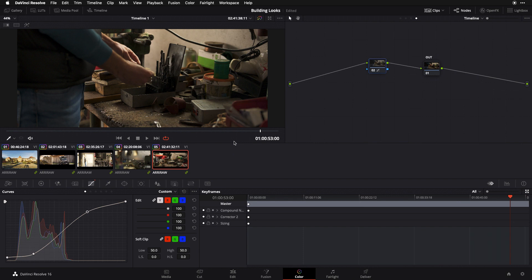Today we're going to refine this contrast curve further by adding something called split toning. What is split toning? Simply put, split toning is pushing cooler colors into the shadow regions of your frame and warmer colors into the highlight regions of your frame. Why do we do this? There's a couple of reasons. First,